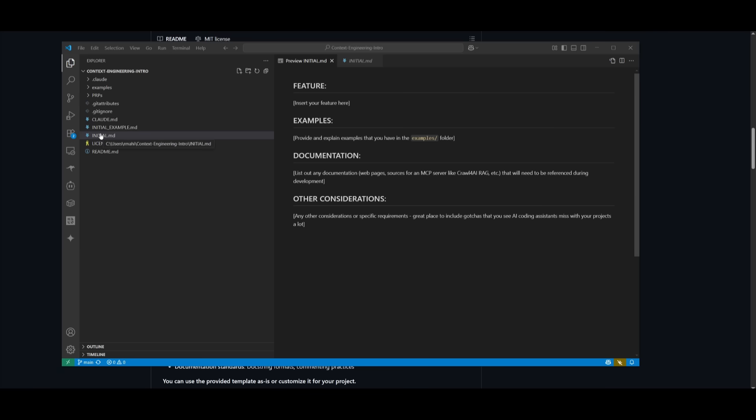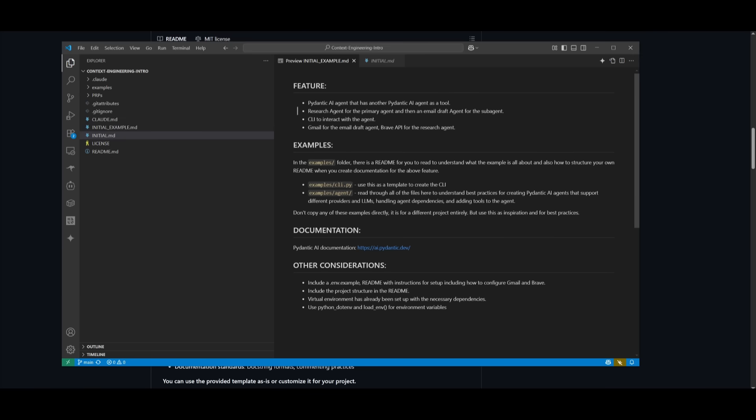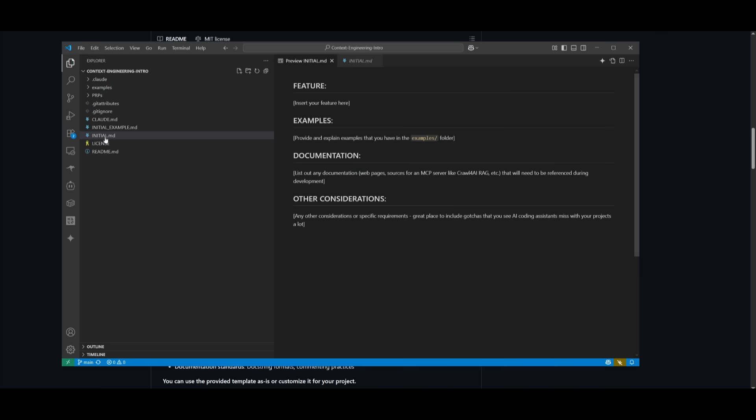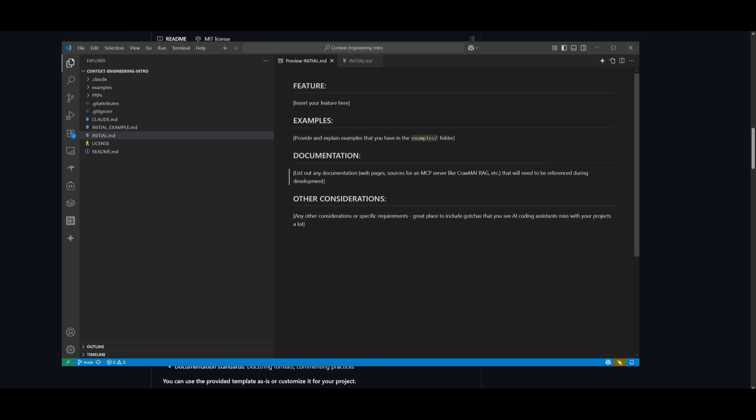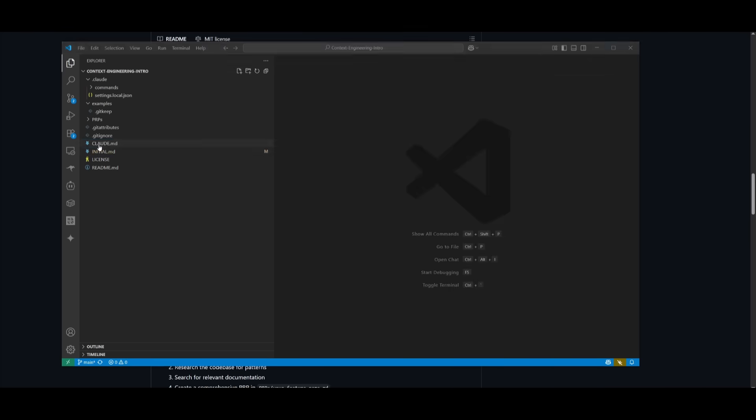Next, you want to then create your initial feature request, and that is within the initial MD. Now, there's already an example one which showcases what you should provide, but within this initial MD file, this is essentially where you describe the features you want to build. So within the features tab, you insert a clear description of what you want the AI to focus on. Within the example tab, you can provide as many files as you want, and it'll reference it so that it could possibly build based off of your own context. And you can provide the examples within this folder over here. For the documentation, you can link it to relevant docs, APIs, or even MCP server resources. And for additional considerations, this is like edge cases or specific requirements that the AI could focus on.